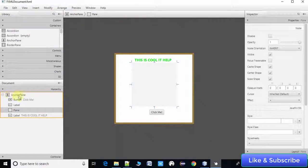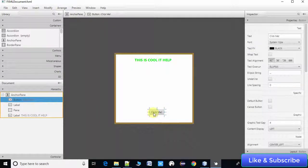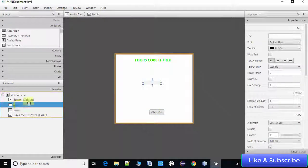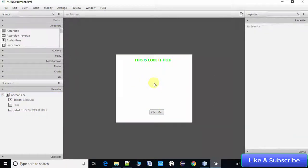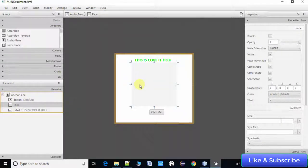The AnchorPane is a container for displaying all controls. I'm also using a single button labeled 'Click Me', and one label. I have also placed a Pane for demonstration, and I will apply the gradient paint on the Pane as well.